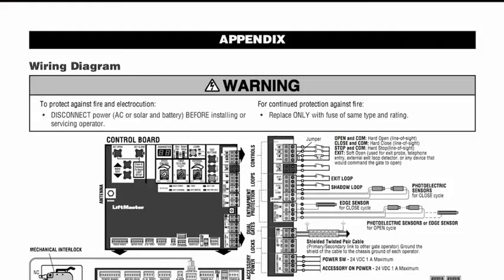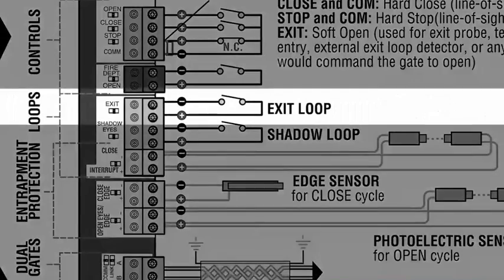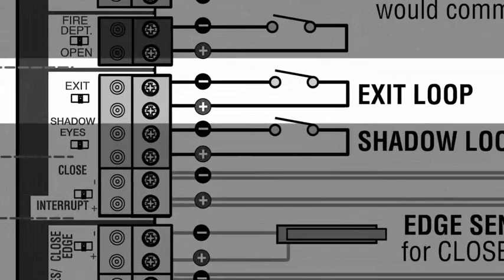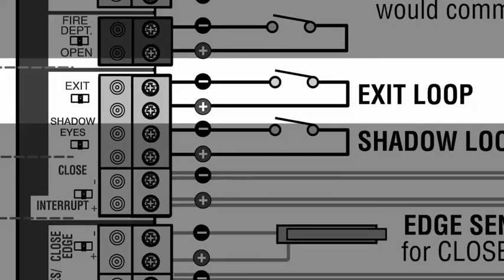If you want to connect a telephone entry system, external loop detector, or any other device that would cause the gate to open, wire the device to the exit terminal.